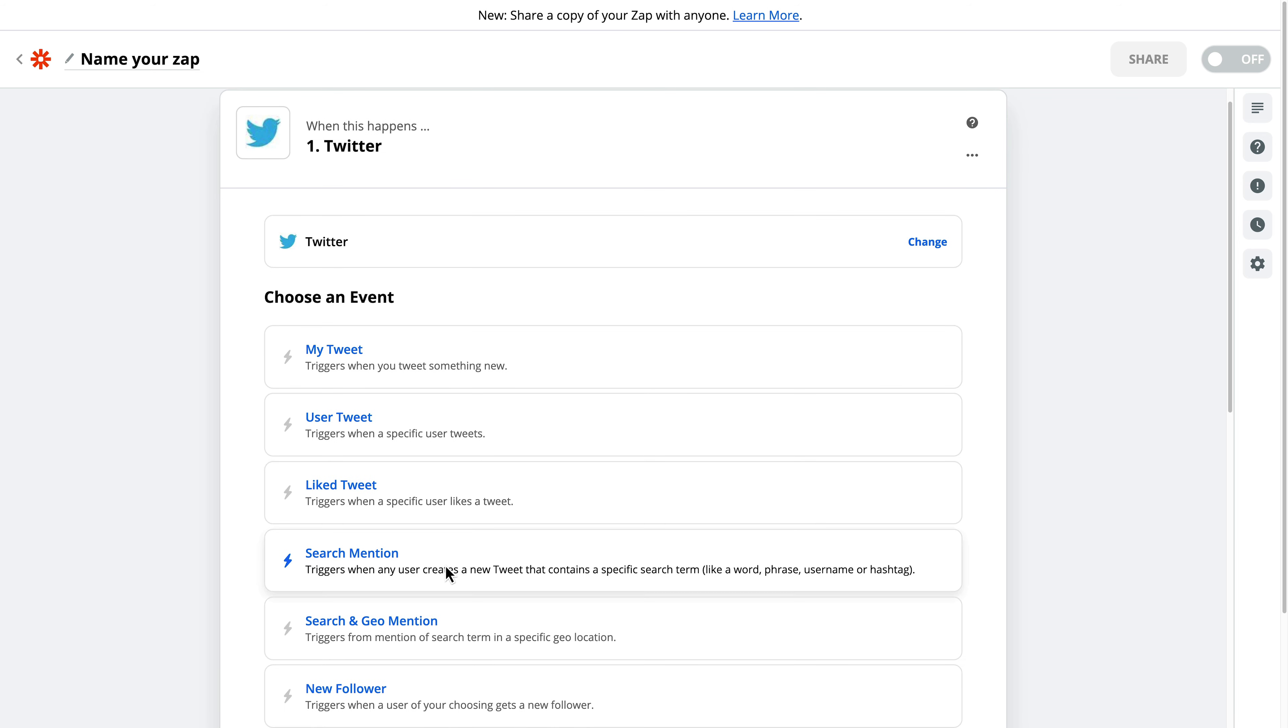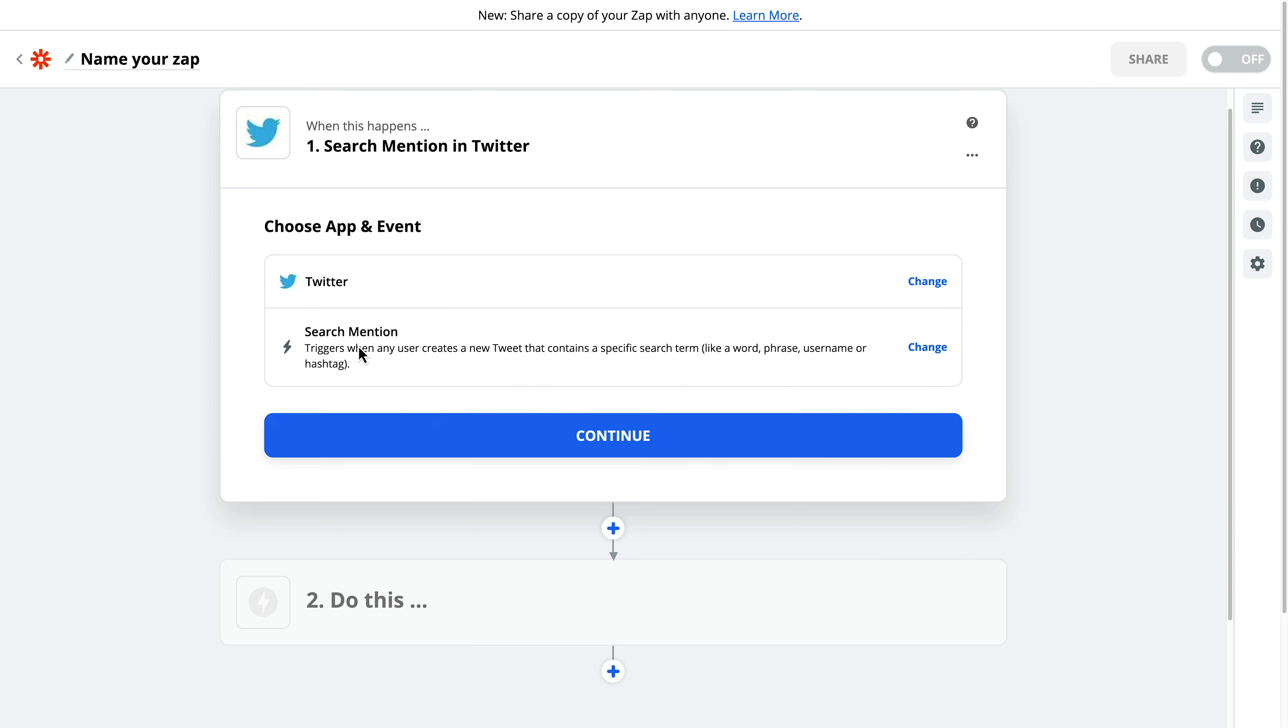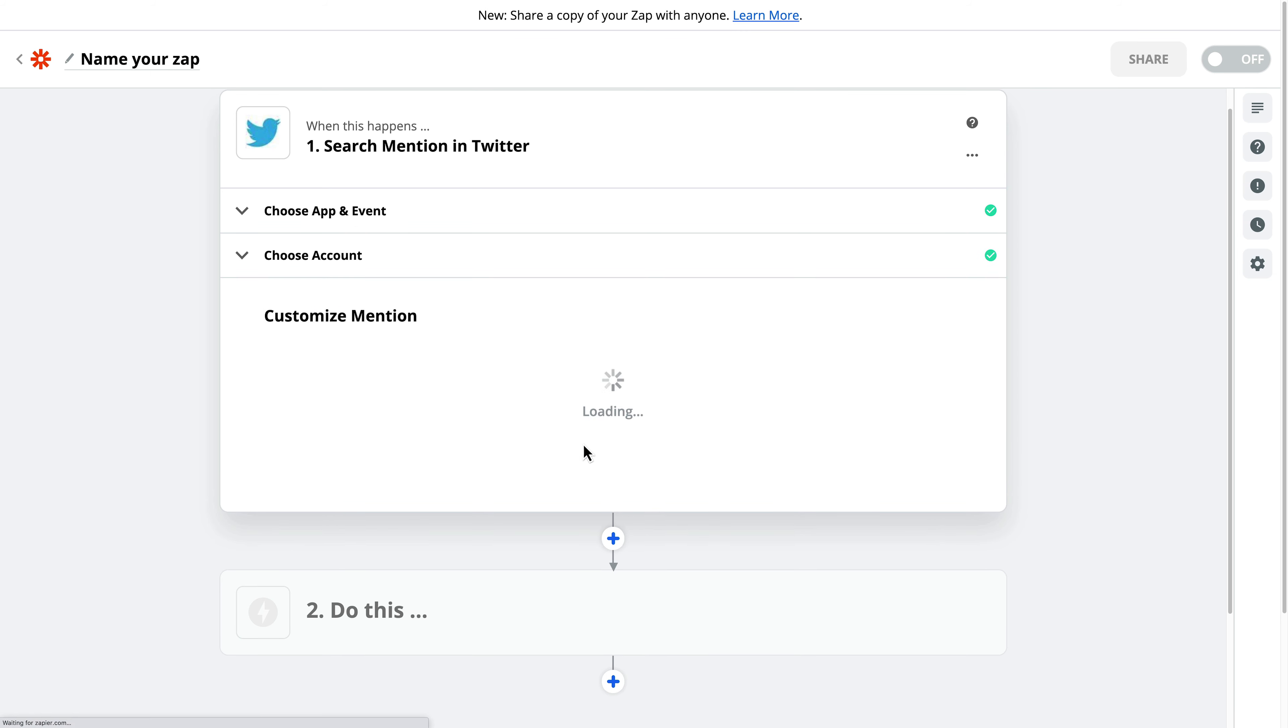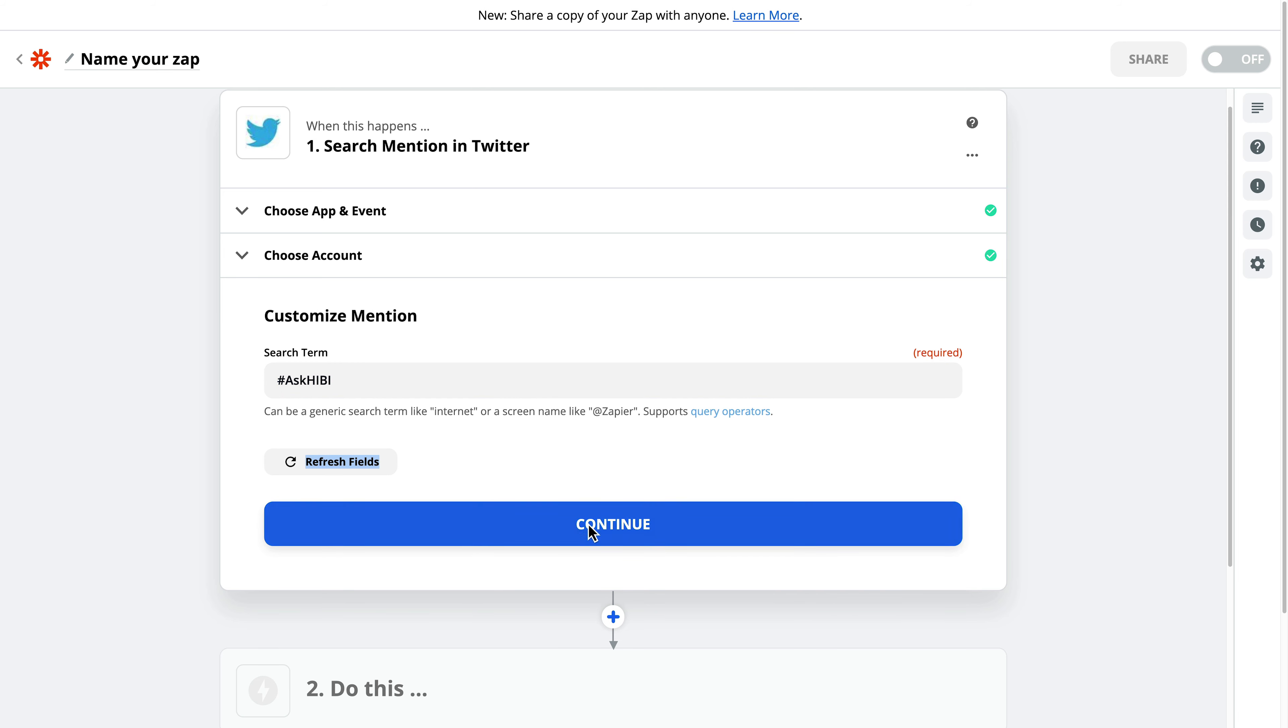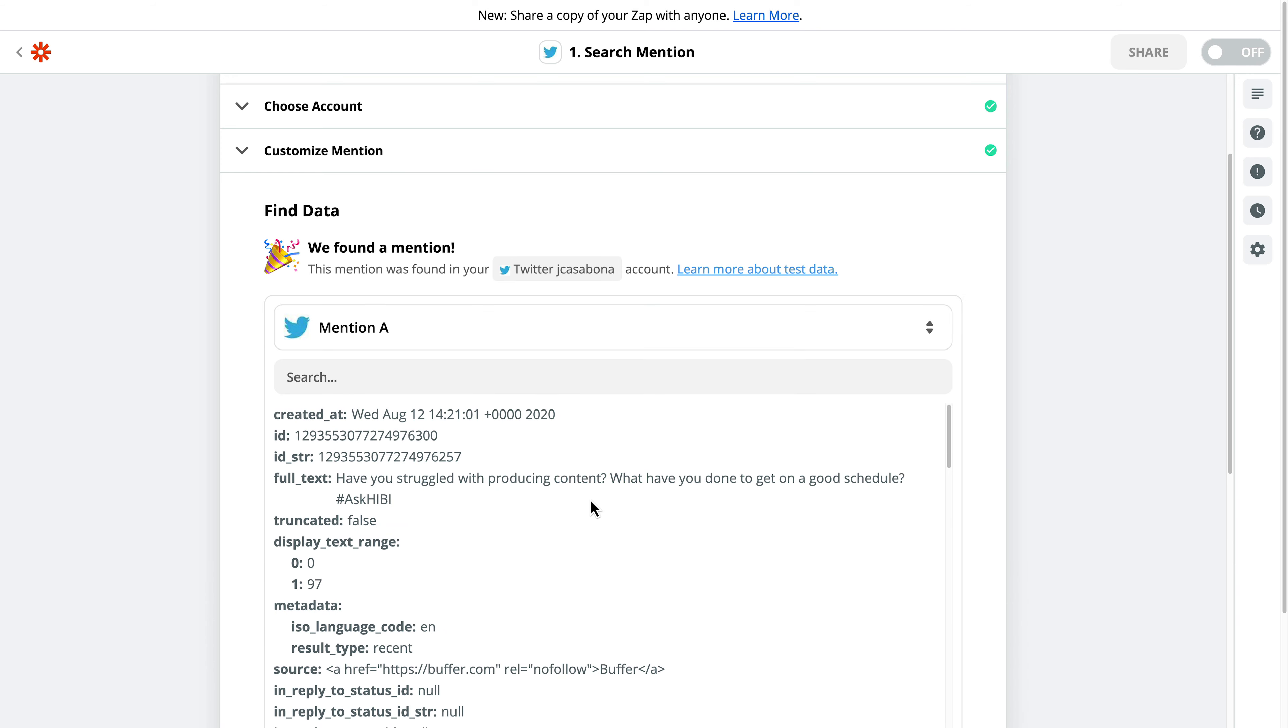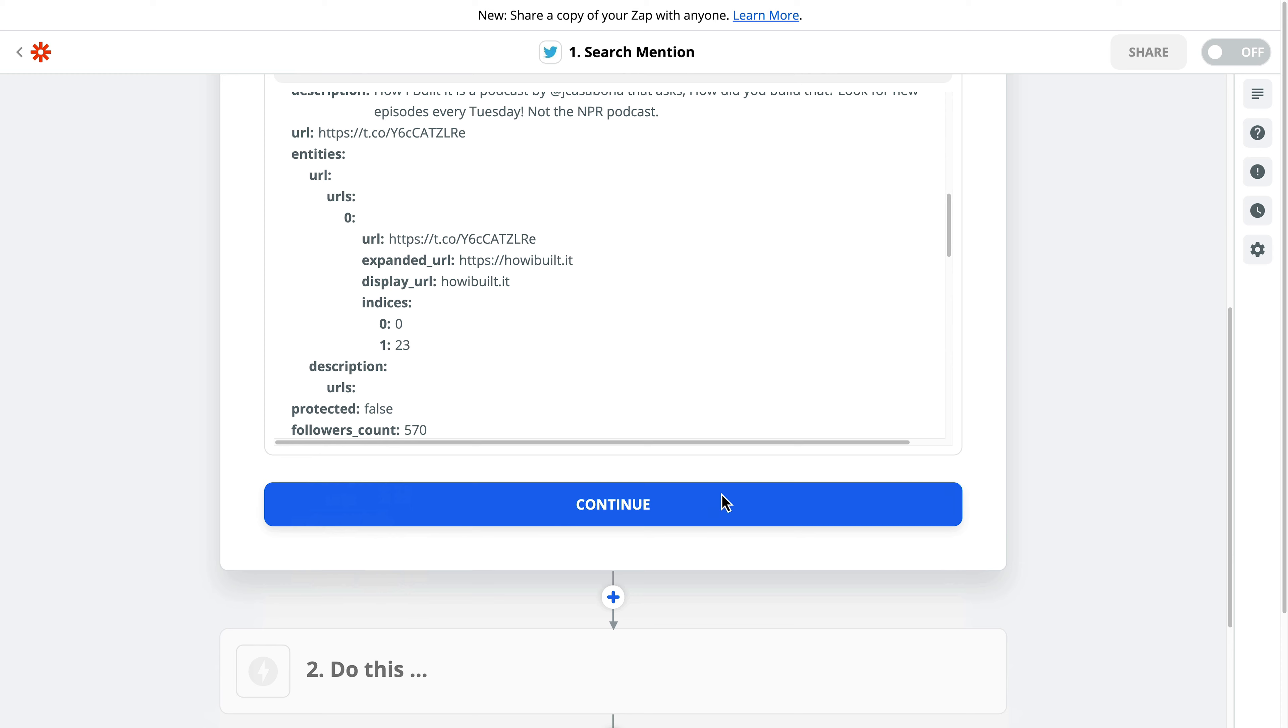When something happens on Twitter, I want the action to be saving it to Google Sheets. So I'll search mention. I have connected my Twitter account here. So I'll click continue. I'll use my Twitter account, and then I'll click continue again, and then we need to add the search term. So I use ask Hibby, ask how I built it as the feedback hashtag. So I will put that in as the search term, and then I'll test my trigger. And great, we have at least one mention here.